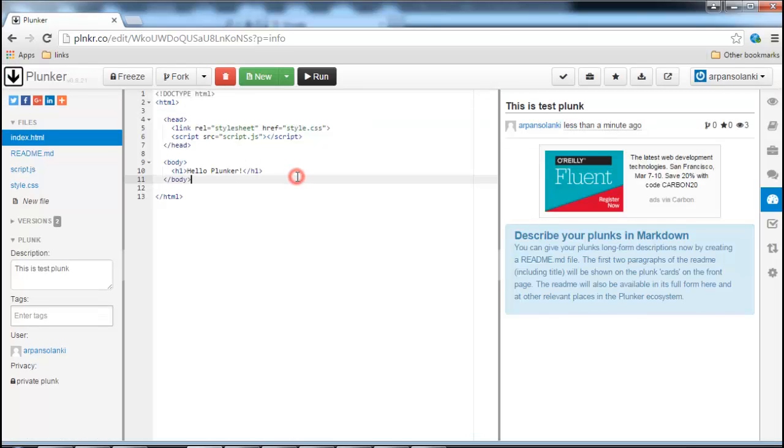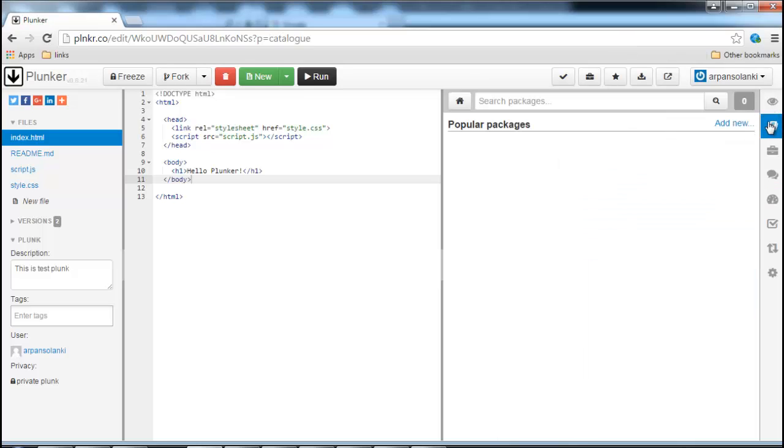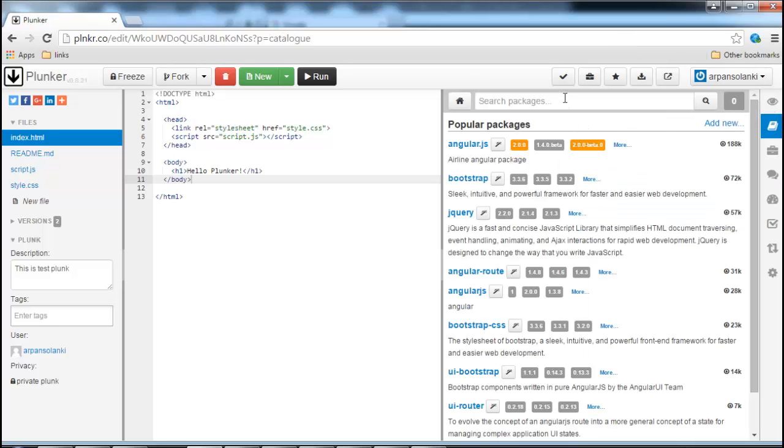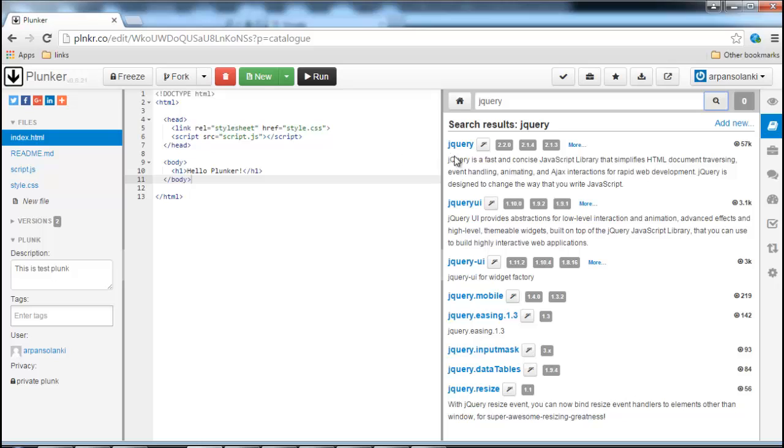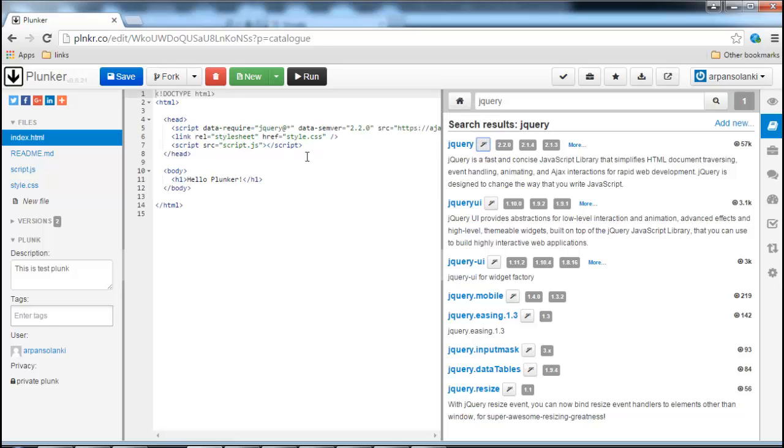If you want to add any libraries like jQuery, click on the book icon on the right and search for the library you want to include. In this example we will search for jQuery and then we will click on the wizard icon and it will add jQuery library to our code.